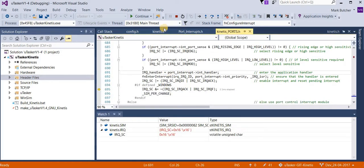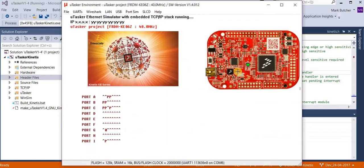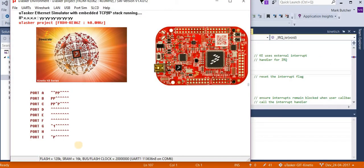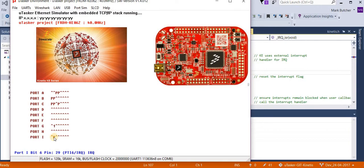I'm going to let the simulation continue now. What we see now is that port I bit 6 is now configured for a peripheral operation, which is the IRQ function.